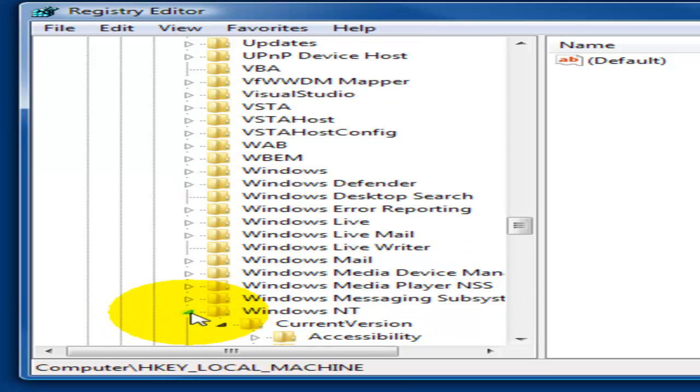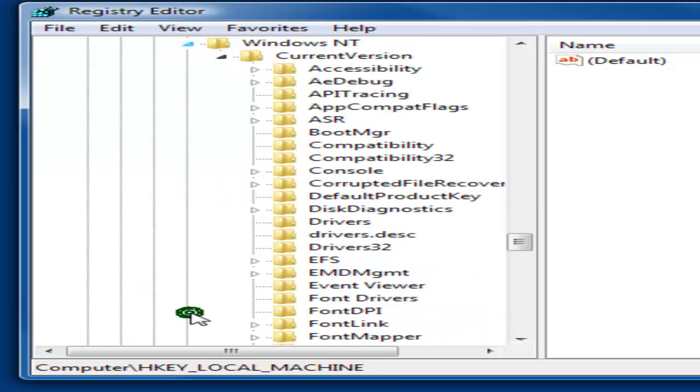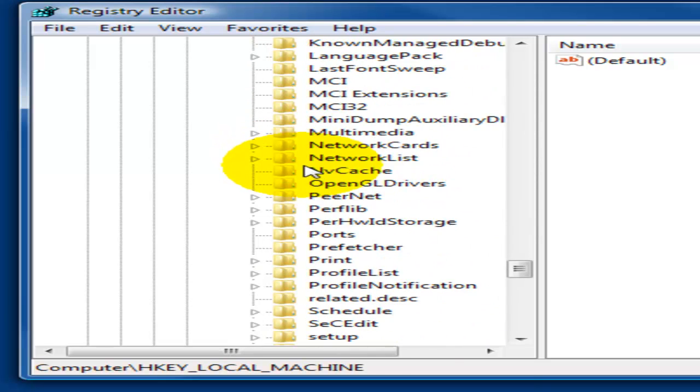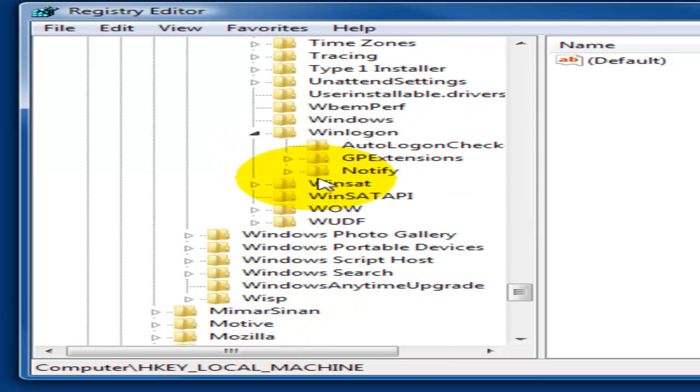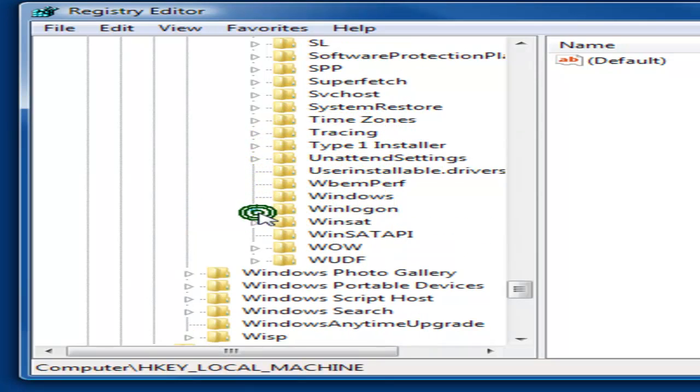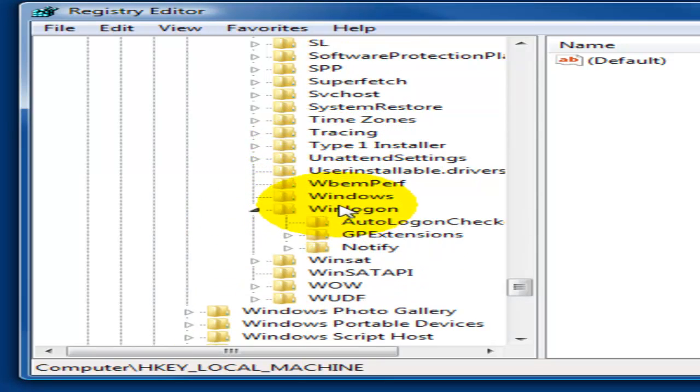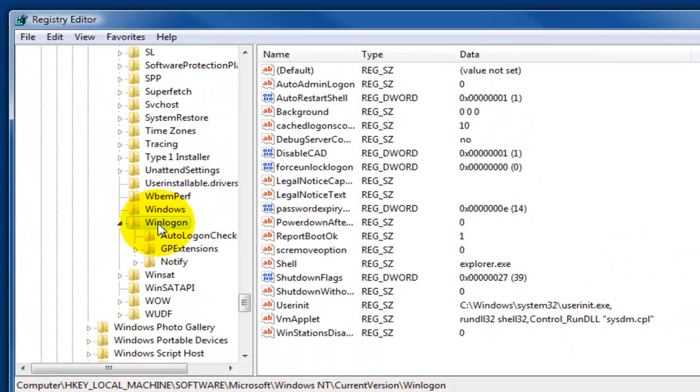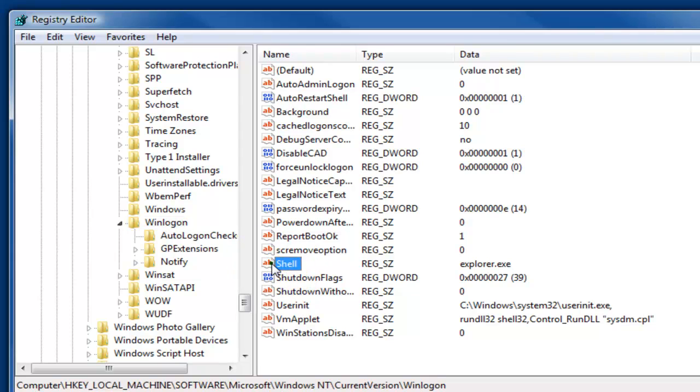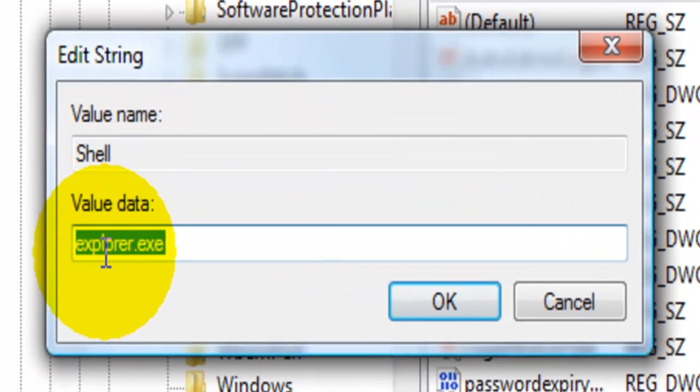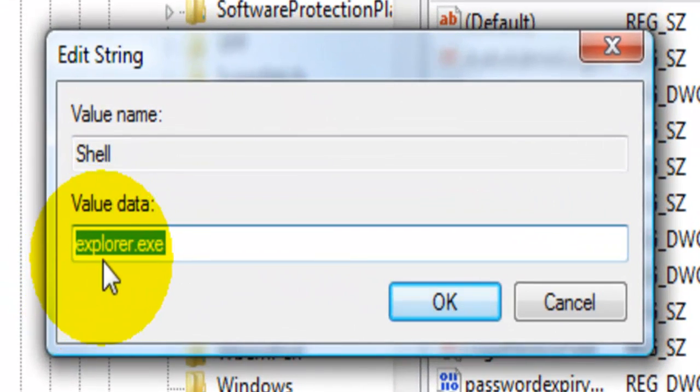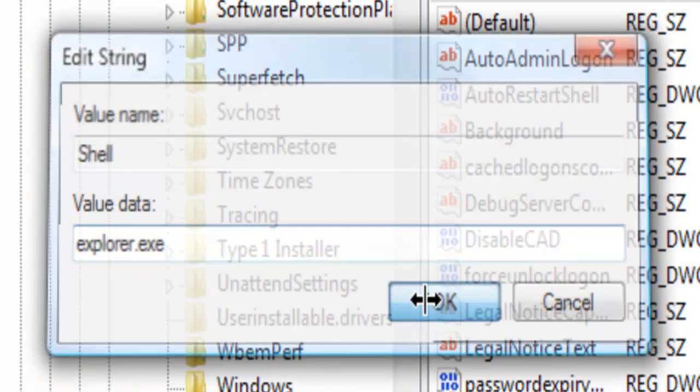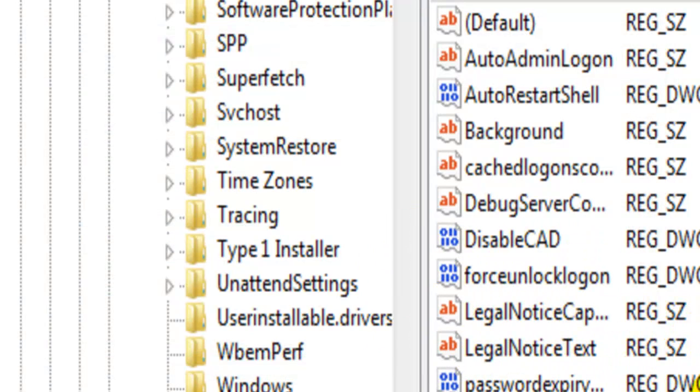There it is, so click on Windows NT, follow the arrows again, and the next one we're going to look for is Winlogon. It is open here for me again because I just did it. Select Winlogon and you're going to select Shell, double click it, and all you have to do is type in explorer.exe and click OK. That's all you have to do.